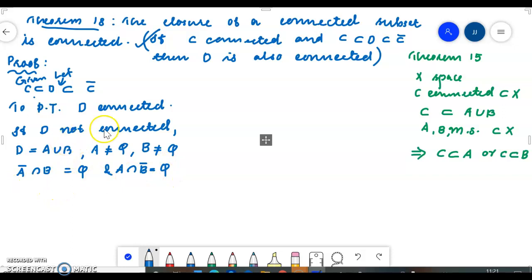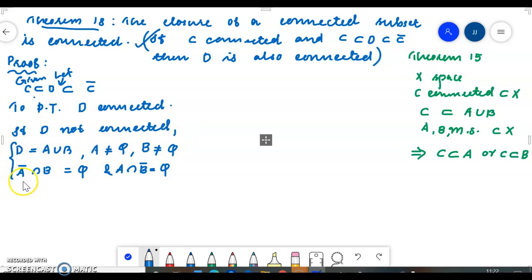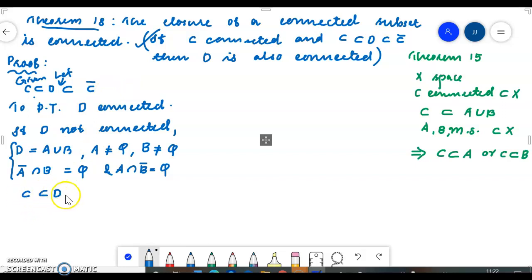D not connected means D is a disjoint union of two mutually separated sets. D is a union of two mutually separated subsets A and B, where A bar ∩ B = ∅ and A ∩ B bar = ∅. We have C ⊆ D ⊆ C closure, that is D = A ∪ B, and C ⊆ A ∪ B.